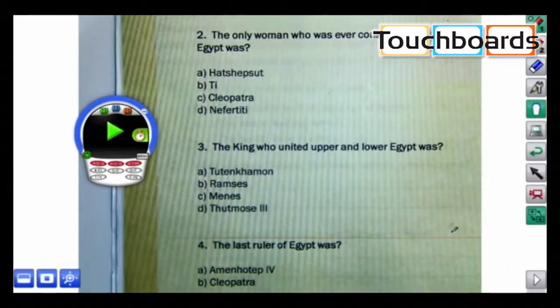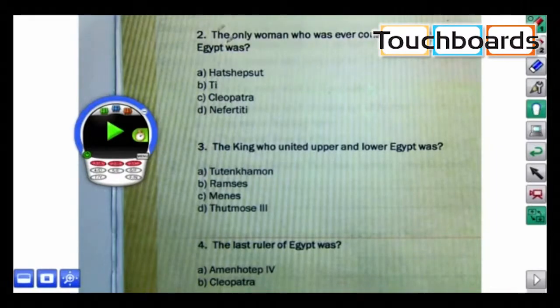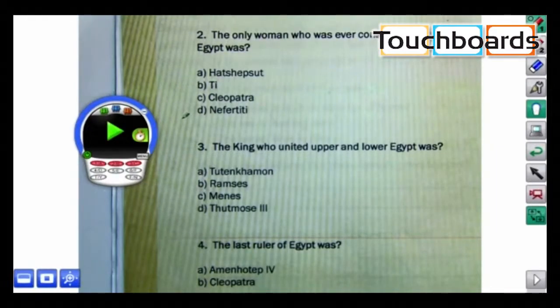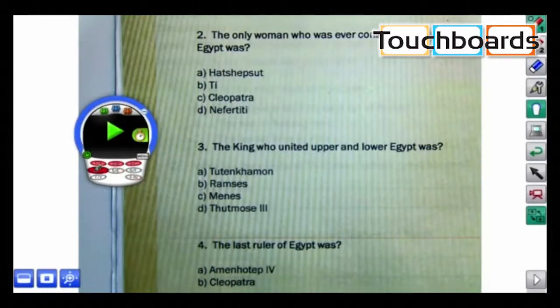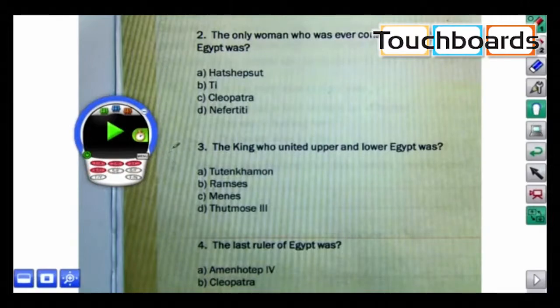We're going to ask number 2. There are 4 choices, so I'll click 4, and I'll start the time.